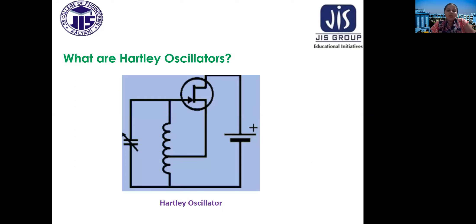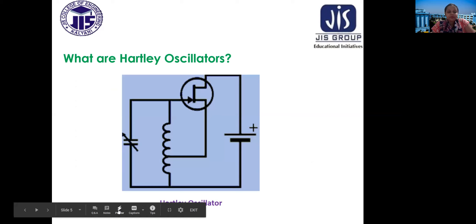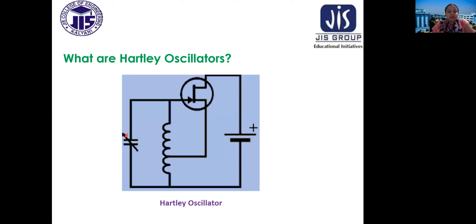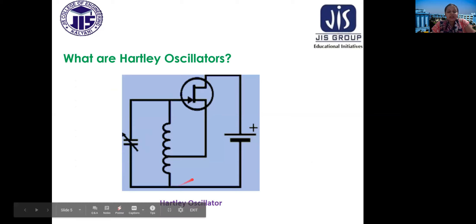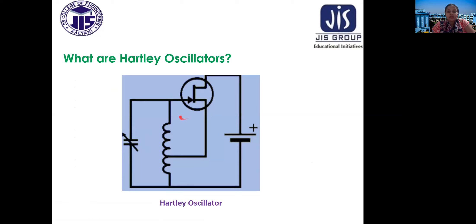This is the circuit arrangement of the Hartley oscillator. We can see a variable capacitor connected with an inductor, and an electronic device through which the switching is done and the waveform is generated, connected with the supply.